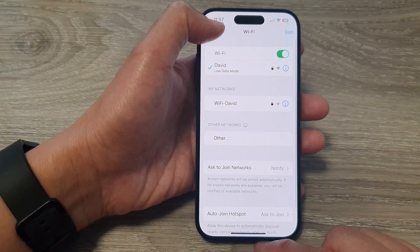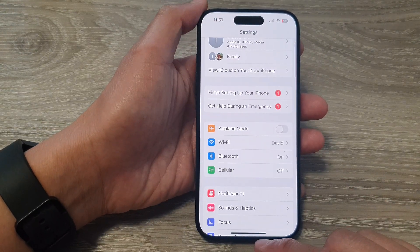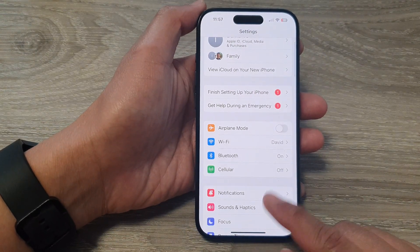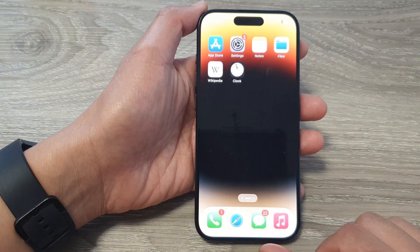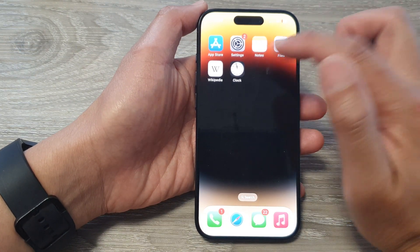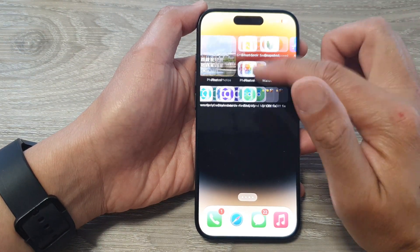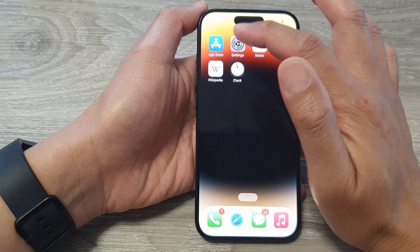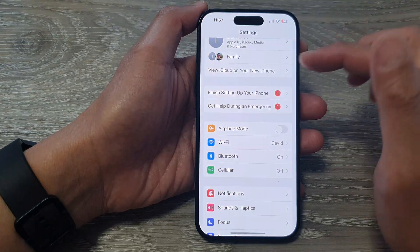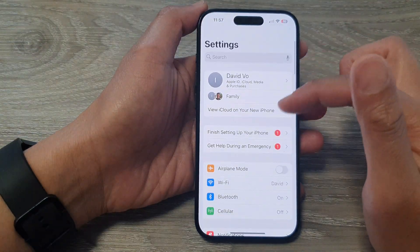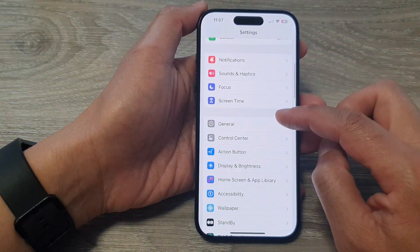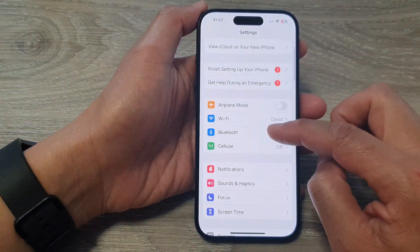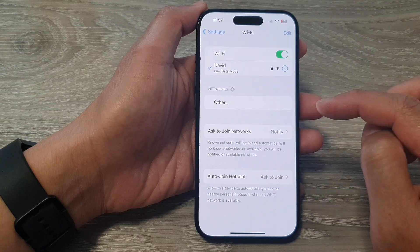First, let's go back to the home screen by swiping up at the bottom of the screen. On the home screen, open up Settings. Then in the Settings page, scroll down and tap on Wi-Fi.